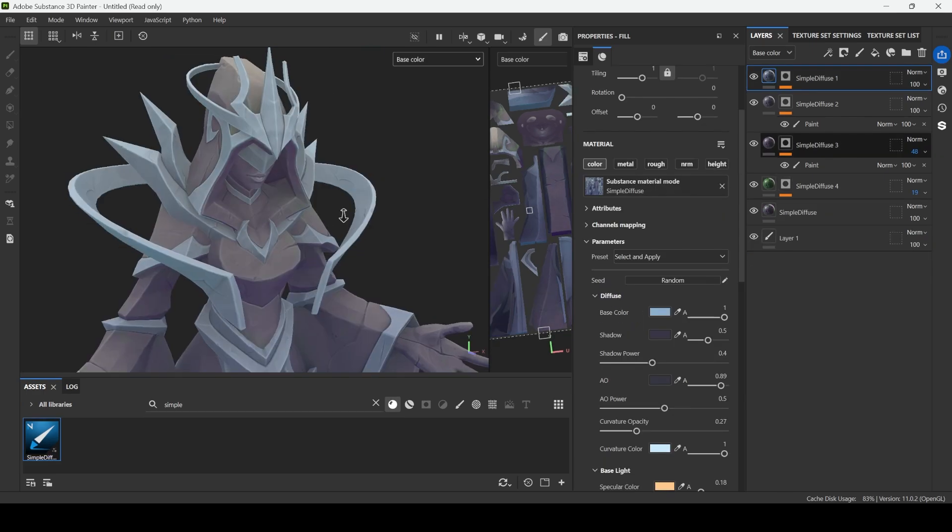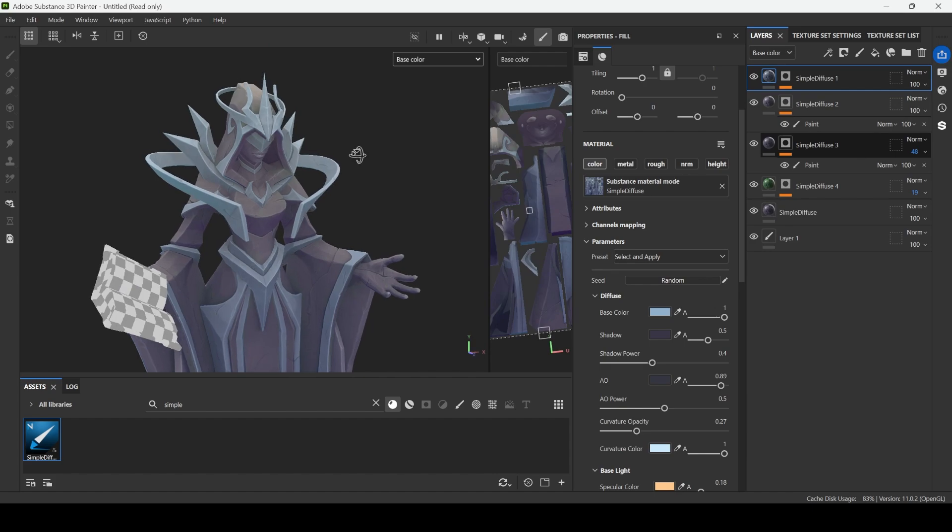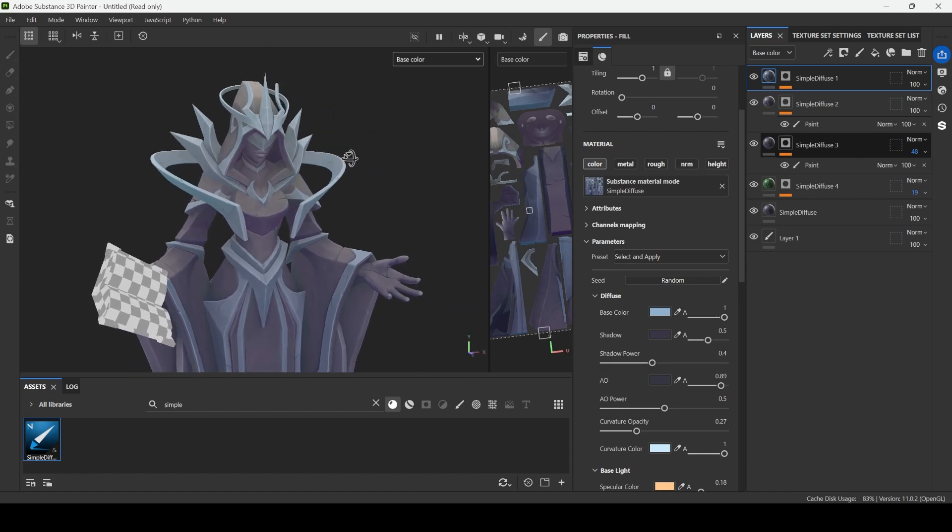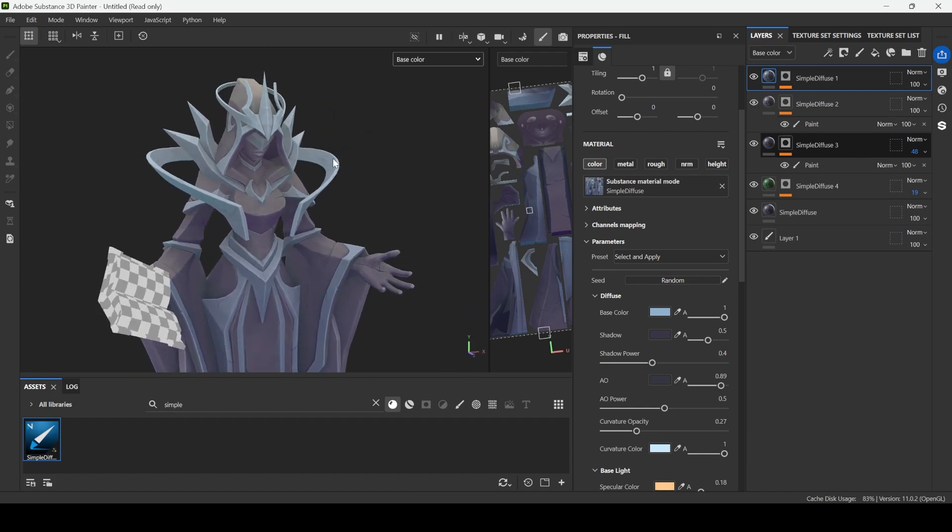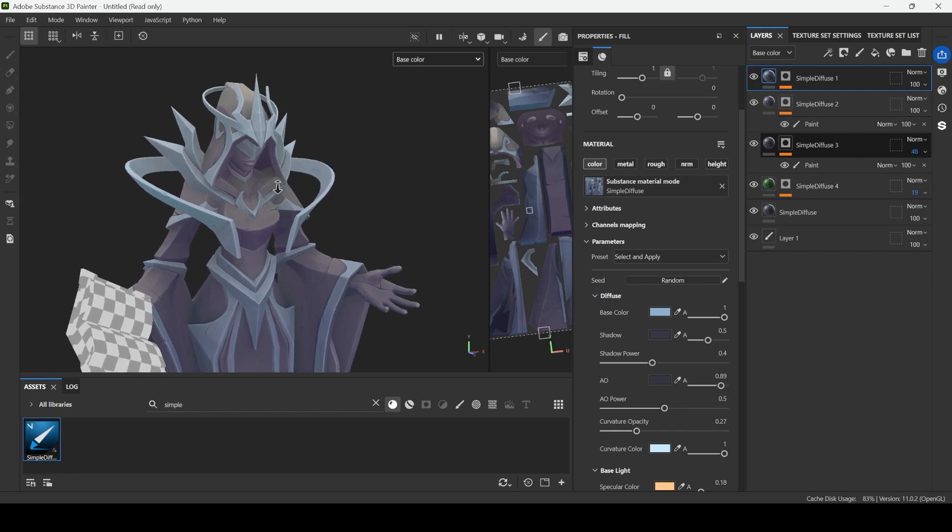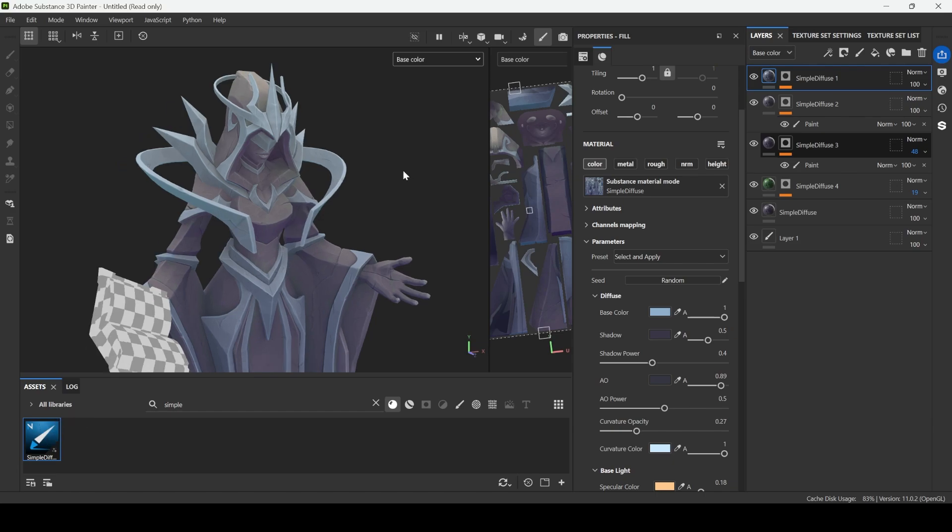Alright guys, that will be it for this texture. You can see once you have detailed sculpt, it's so simple to create texture and you don't need to overcomplicate it. Even if you have low poly model, I still suggest to sculpt a bit on top of it and then use the same technique that we have here.